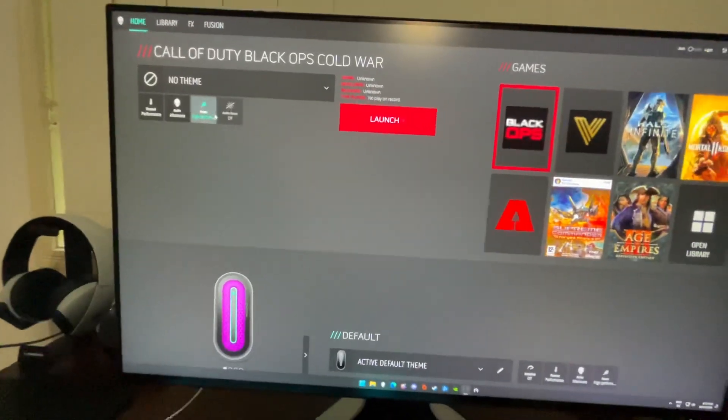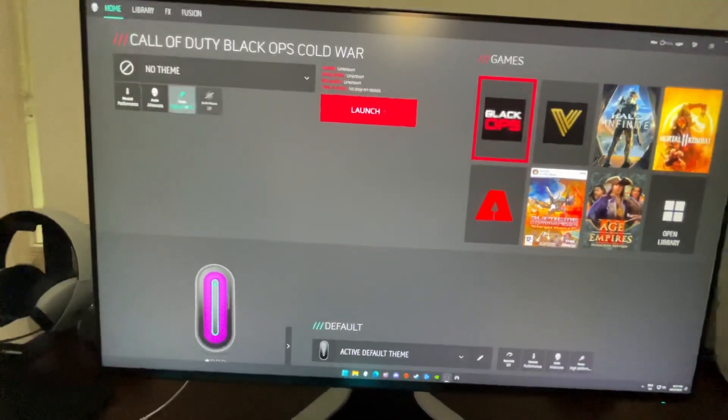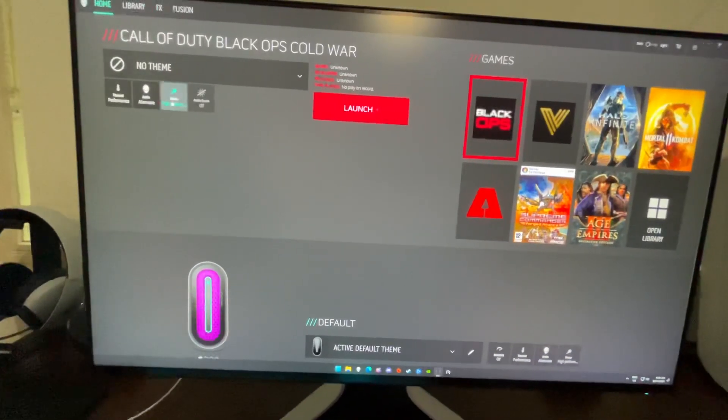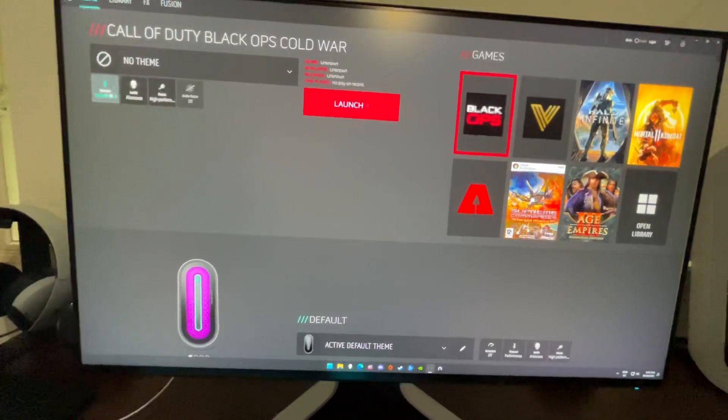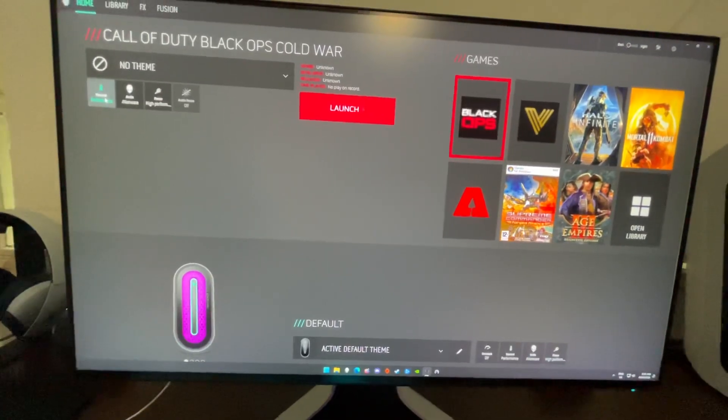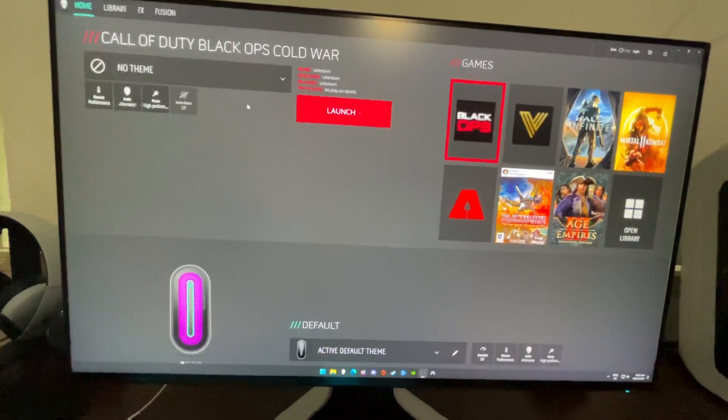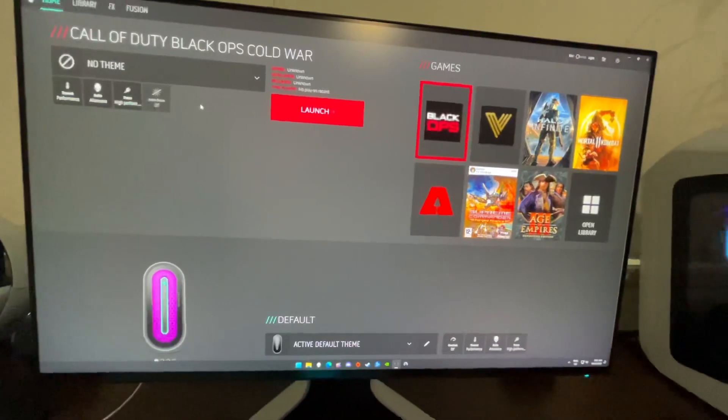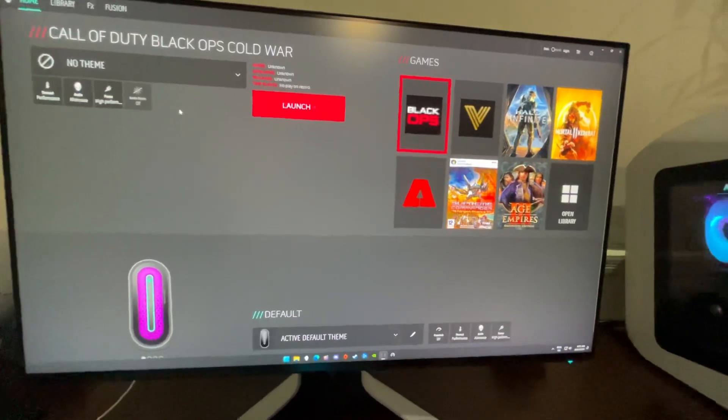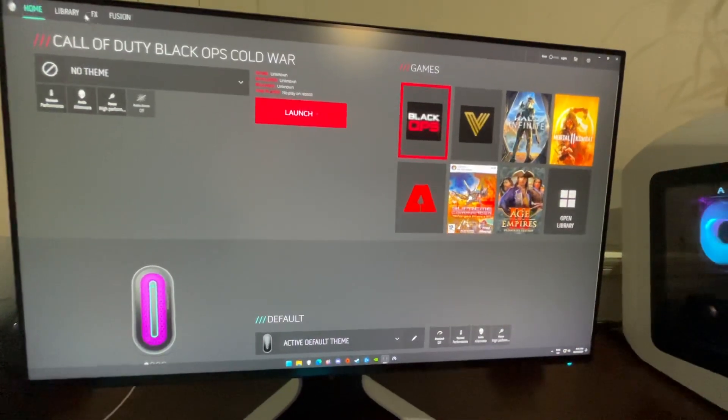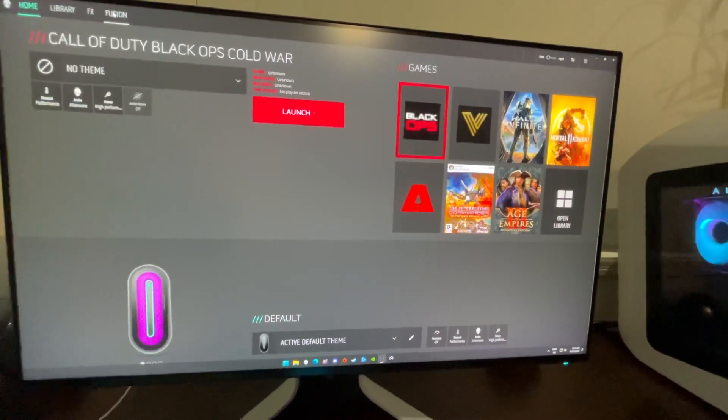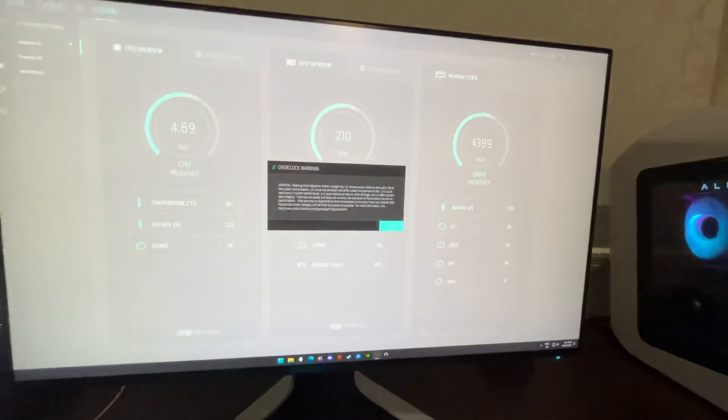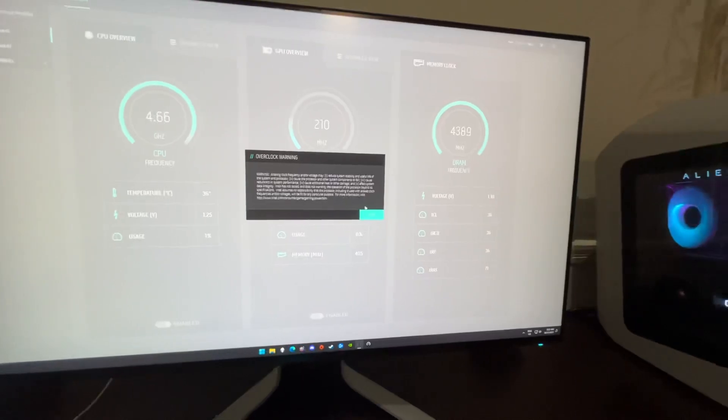You can do a lot of other settings up here, as in you can have custom RGB setups, so when a certain game launches it'll have a different RGB setup. But I haven't played with any of that yet.